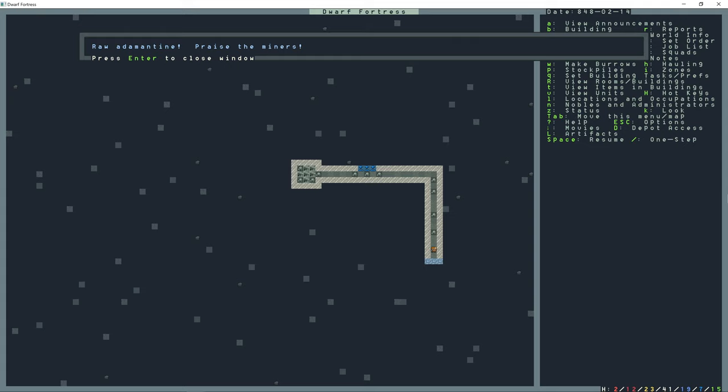So my miners just struck raw adamantine. Praise them!